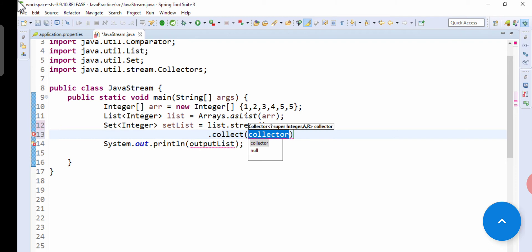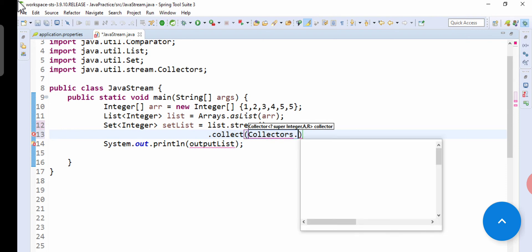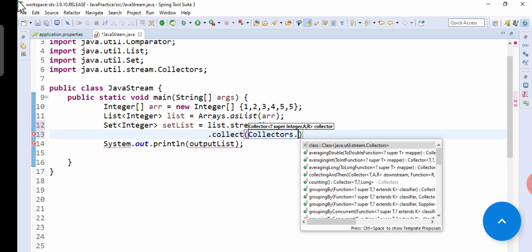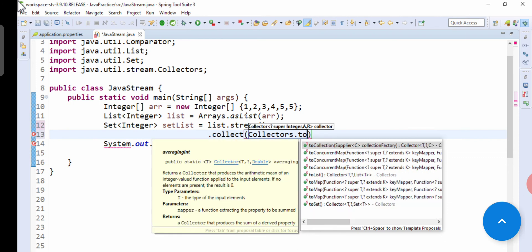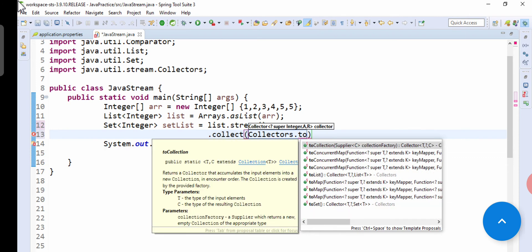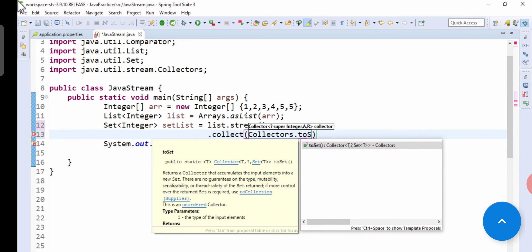Now you have mostly used collectors.toList, okay? But we have to remove the duplicates. So in this method, in this program, we will use collectors.toSet as we have to remove the duplicate.